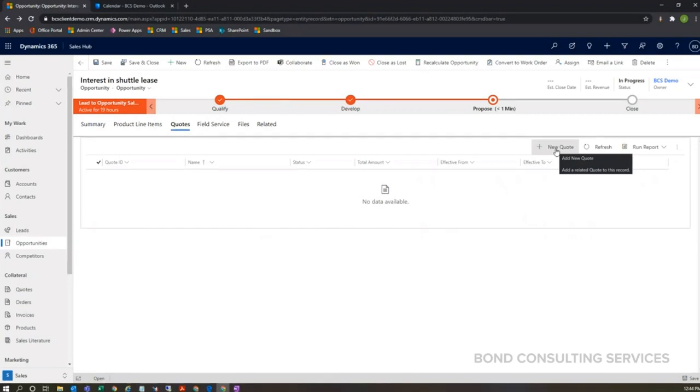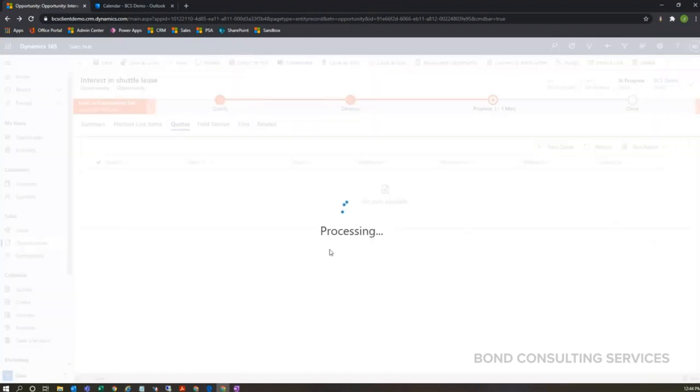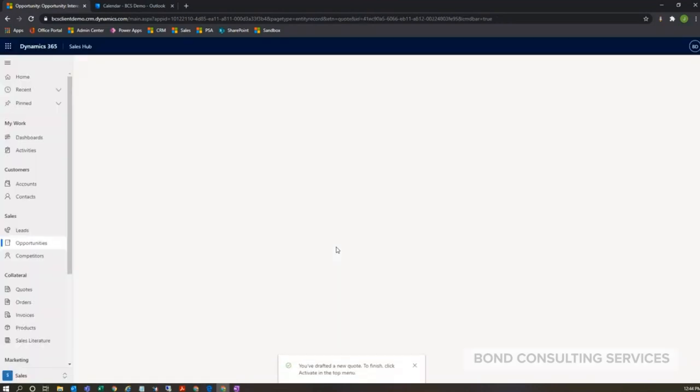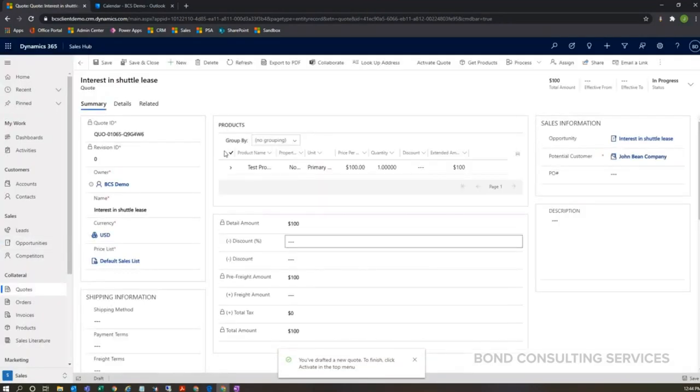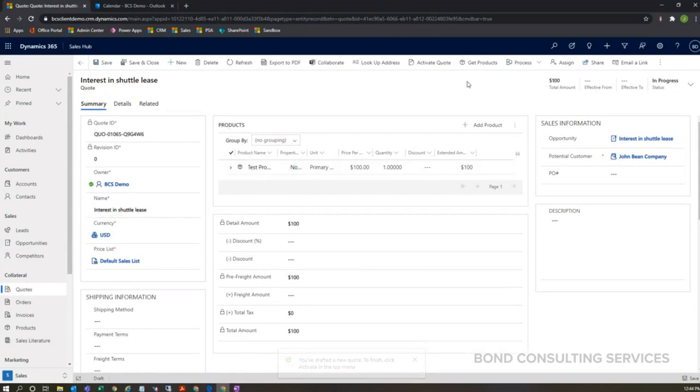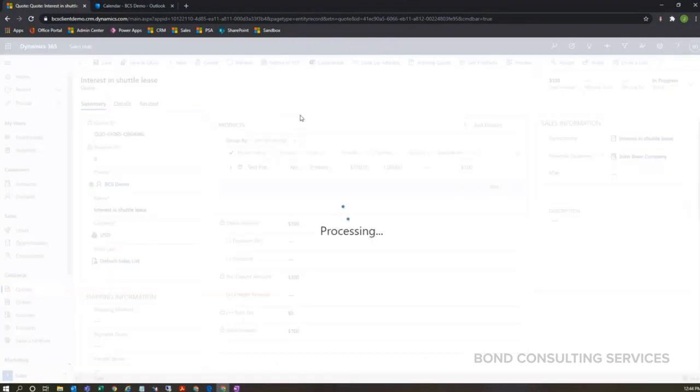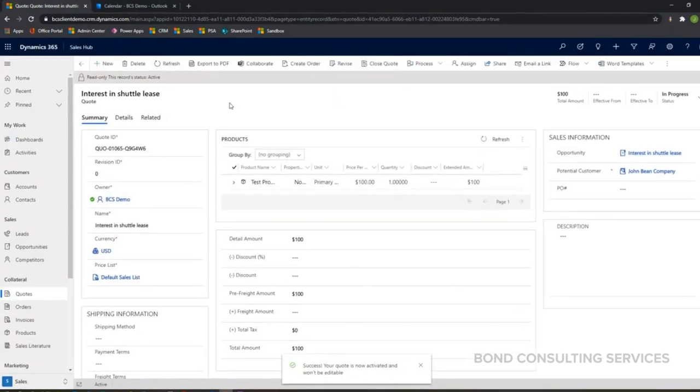So I can click on plus new quote. That's going to open up my quote record and bring over all of the details that I had on my opportunity here and my products as well. I can export this to PDF, send it out. And the usual process is you're going to activate your quote, which is going to lock everything down. And then once you're ready and let's say that this quote was approved, you can create your order easily just by clicking this create order button.